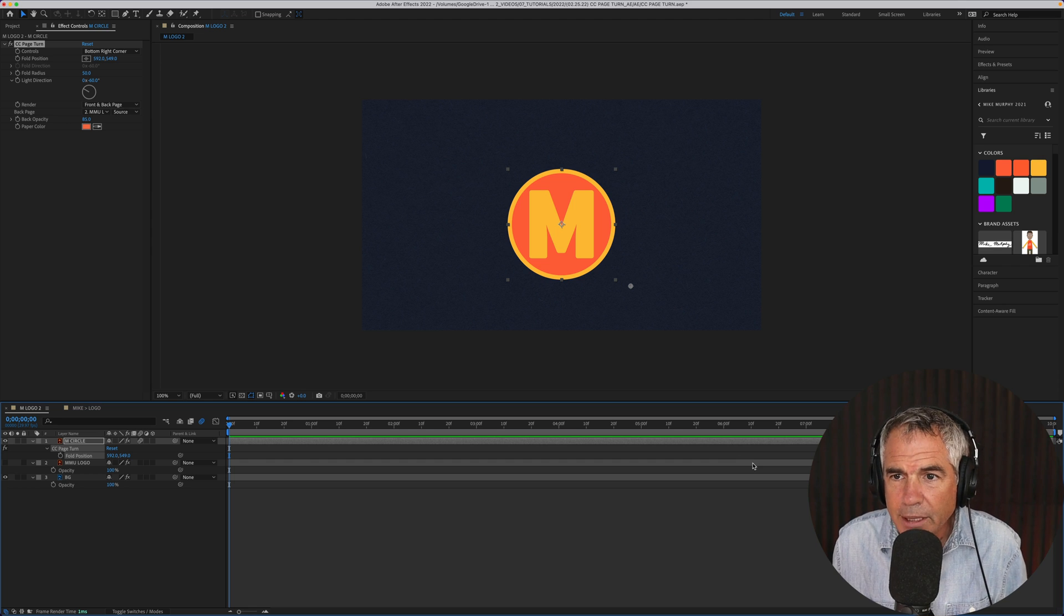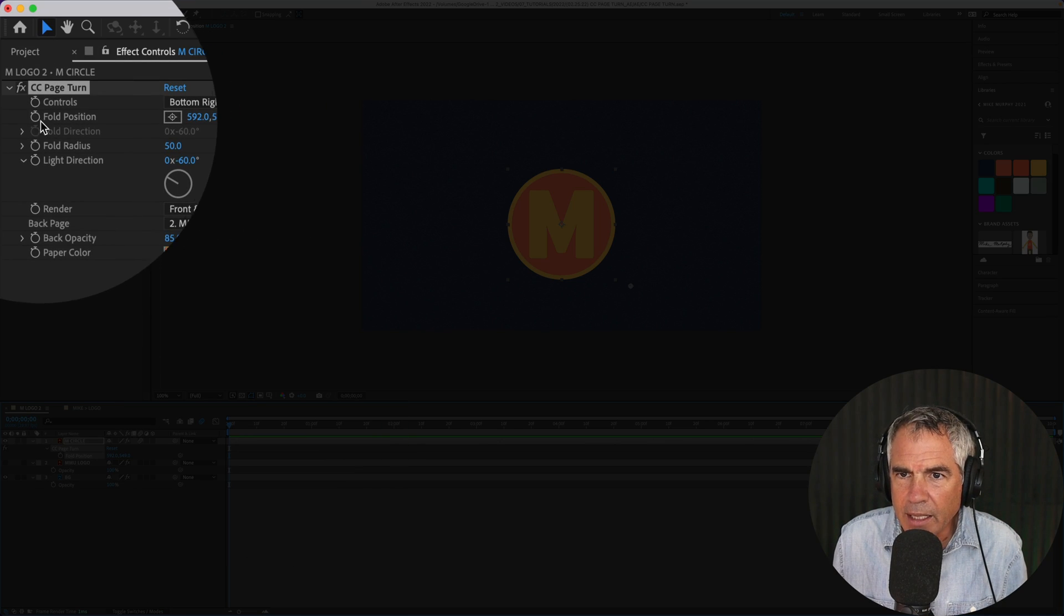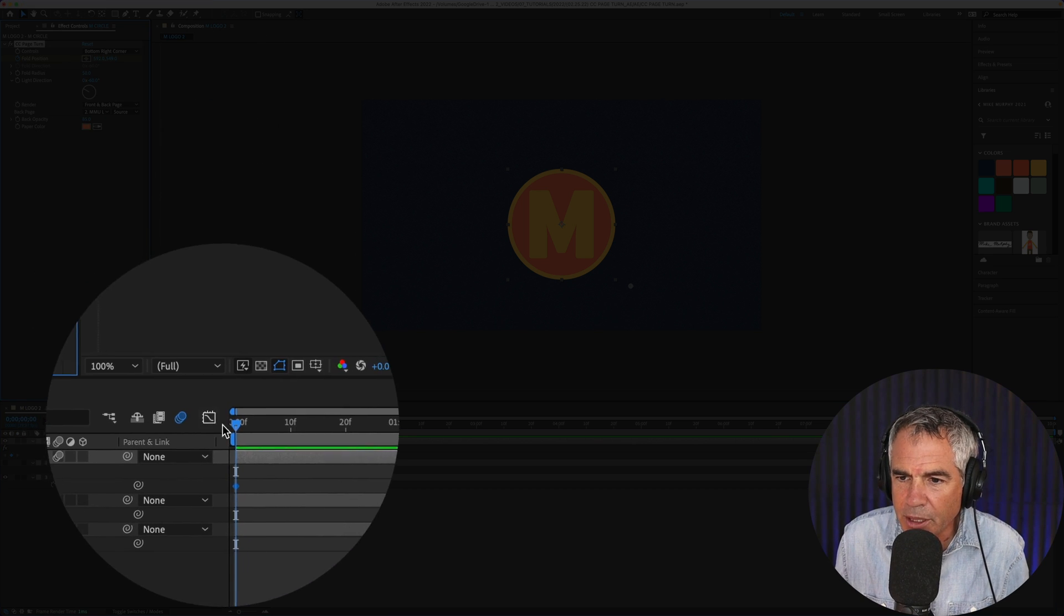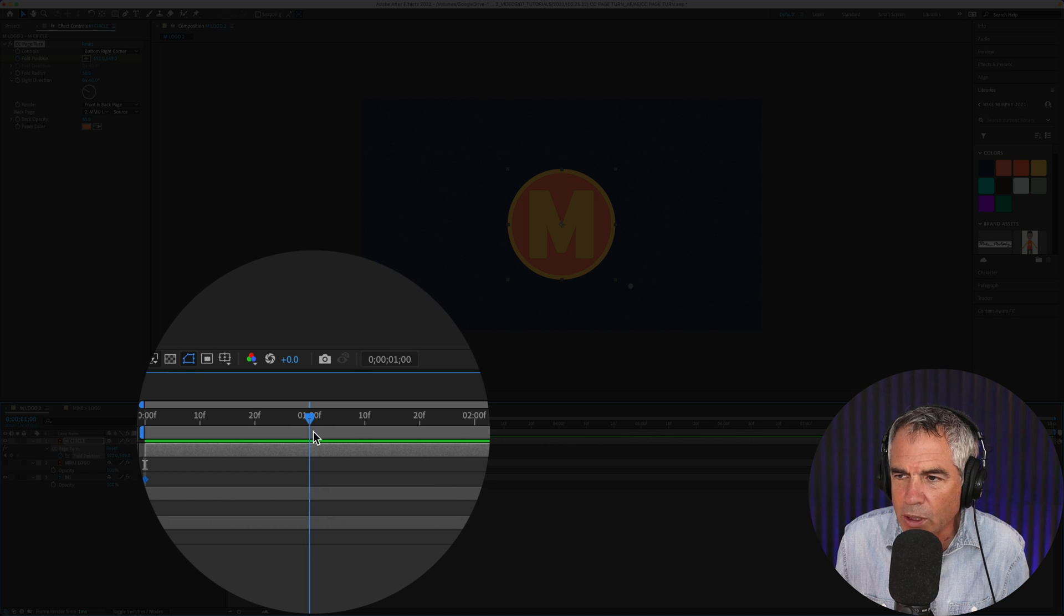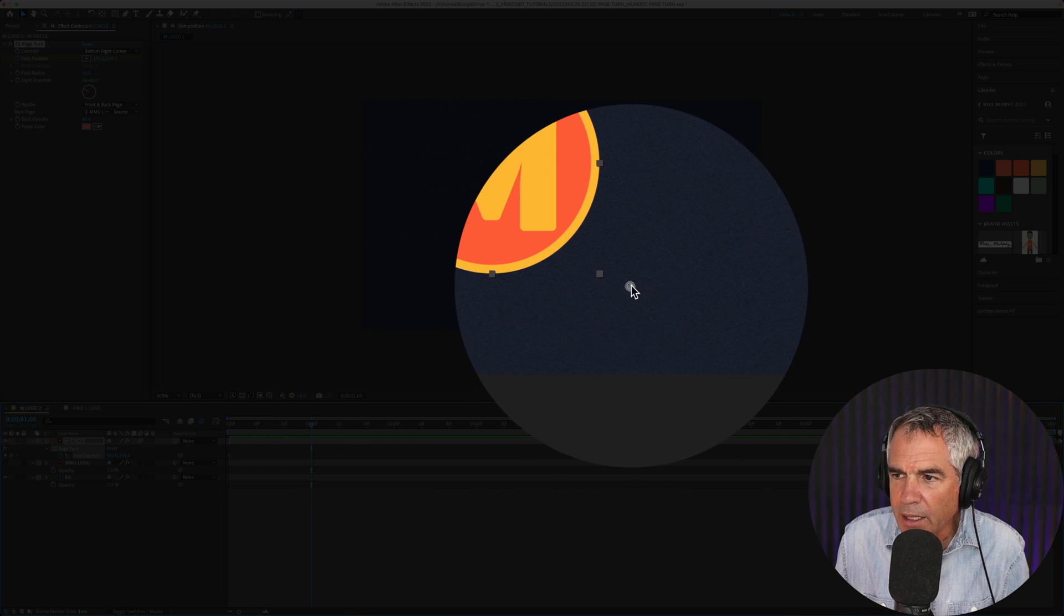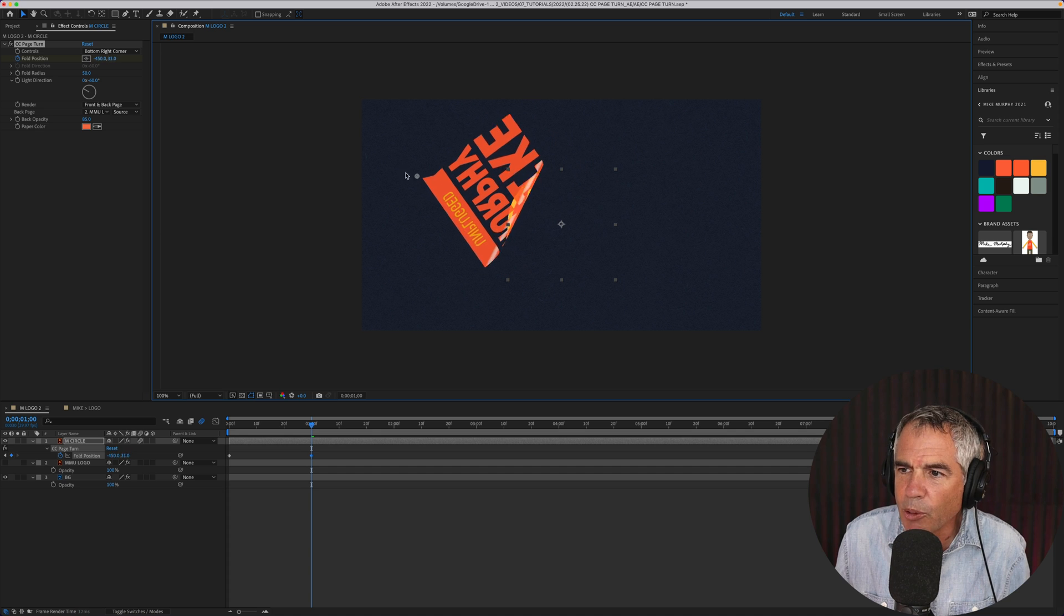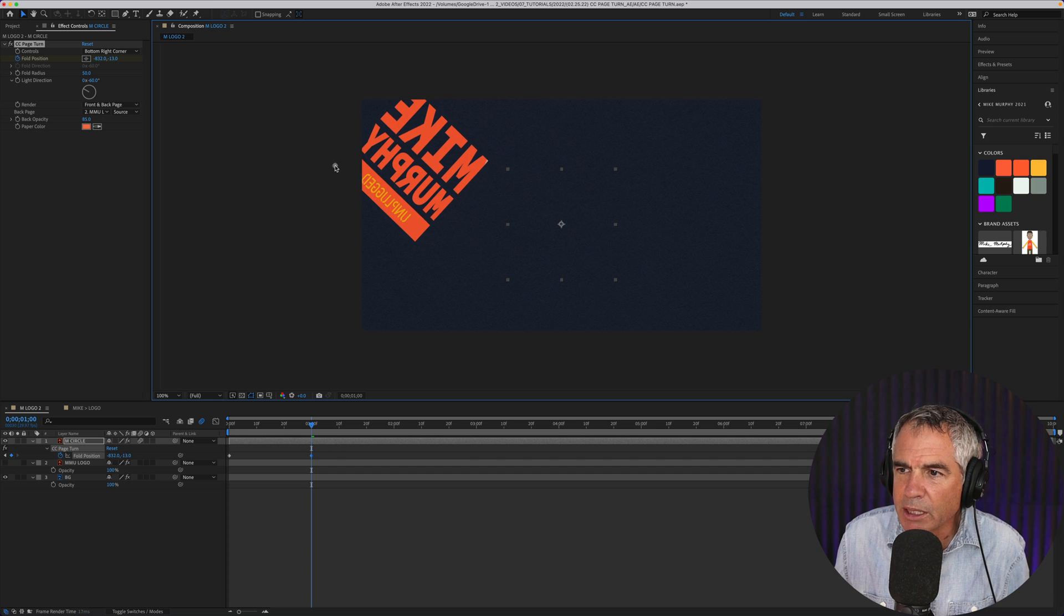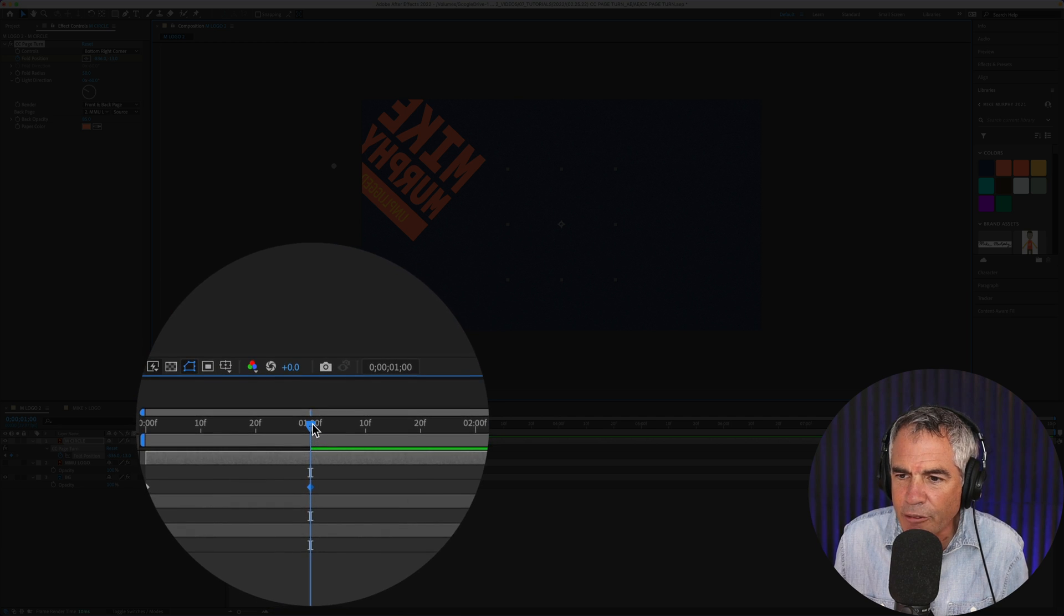And now let's animate it. I'm going to drag the playhead to the beginning. I'm going to click on the stopwatch next to fold position. That's where I want to start the animation. I'm going to drag the playhead out, let's say to this one second mark. I'm going to click on the anchor point. I'm going to drag it to where I want it. I'm going to reveal it right here. I'm just going to stop.